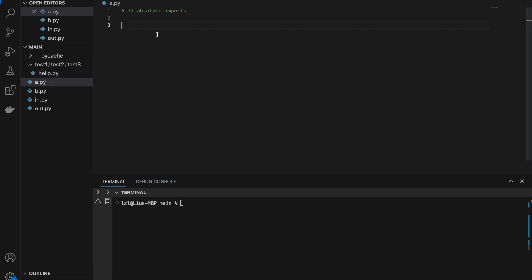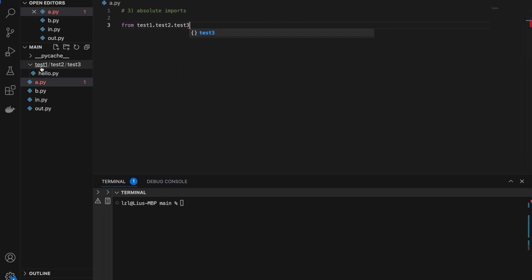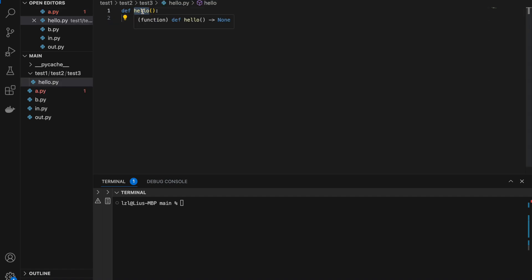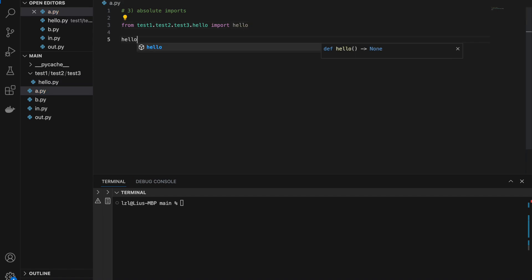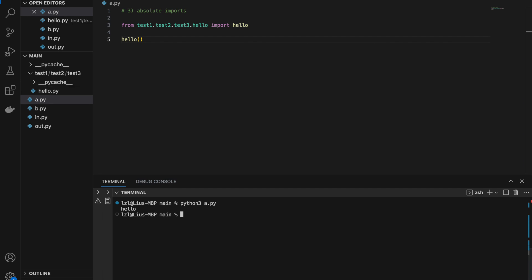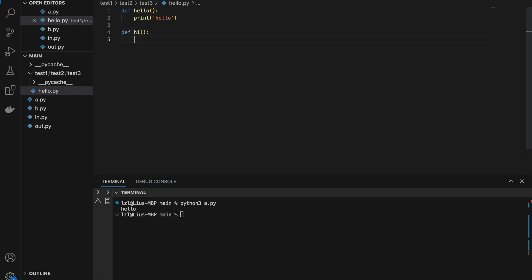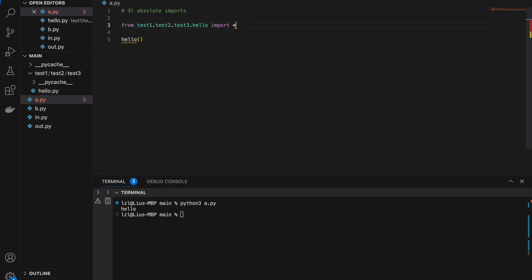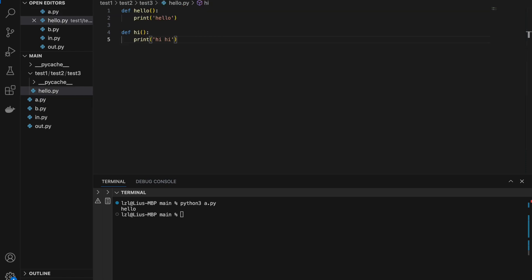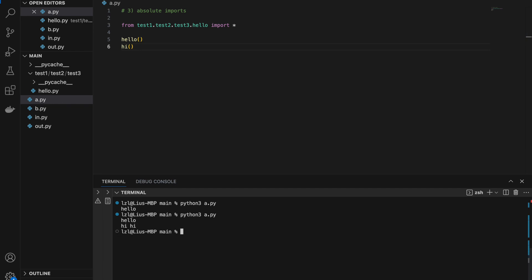To do this, we need to use an absolute import: from test1.test2.test3.hello import hello. What I'm doing here is simply following the folder structure. And if we call hello and run this, this proves that we have successfully imported hello. We can also define another function hi, and instead of hello we can import star — which means import every single function from hello.py. If we call hi, we will get hello and hi.